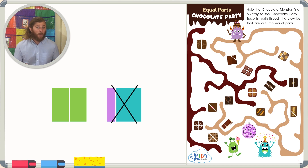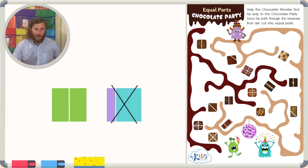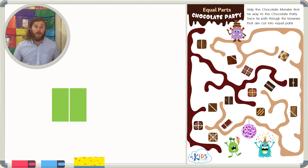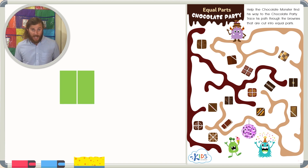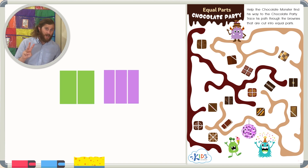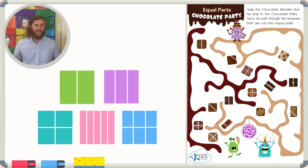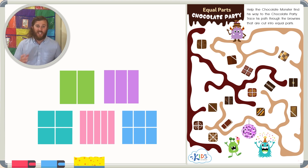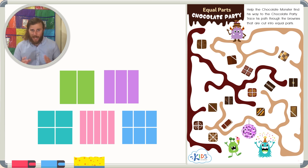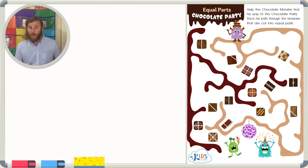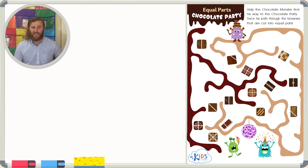Today we're going to be looking for the shapes that are cut into equal parts. It doesn't just have to be two equal parts — it could be cut into three, four, five, six, or any number of parts, as long as each one of the parts are exactly the same size. So let's take a look at our worksheet maze, read the directions, and get started right away.